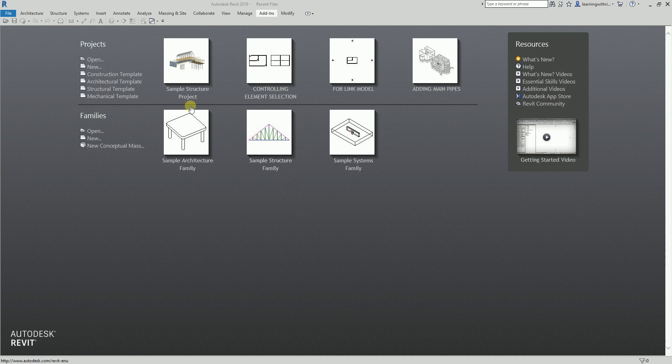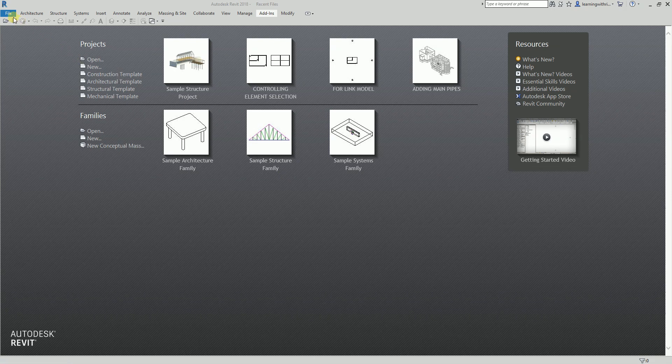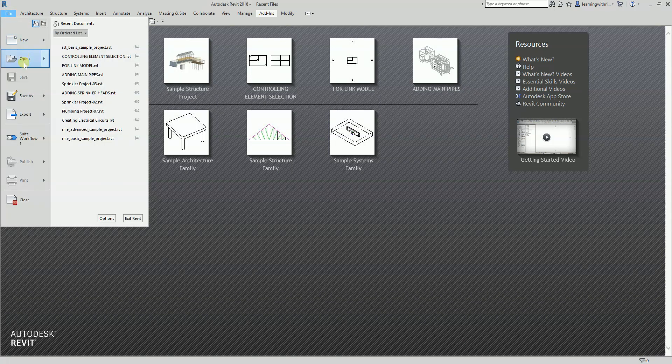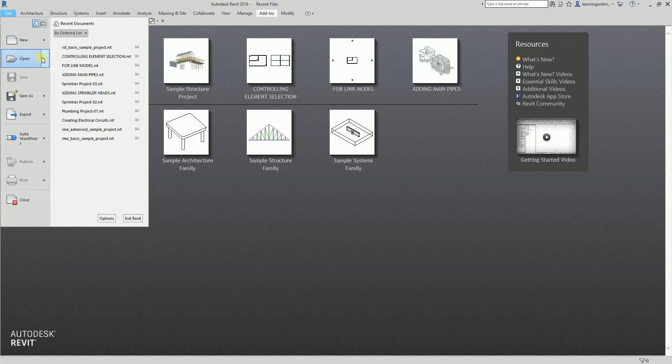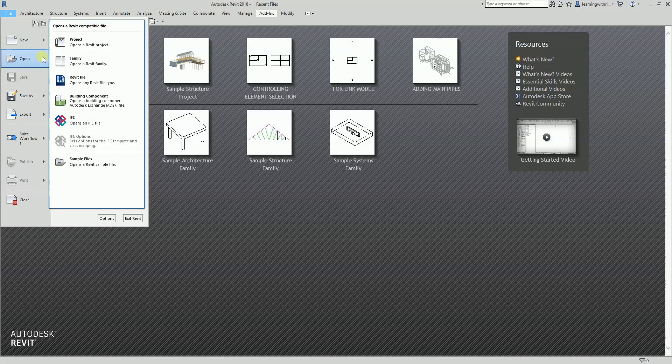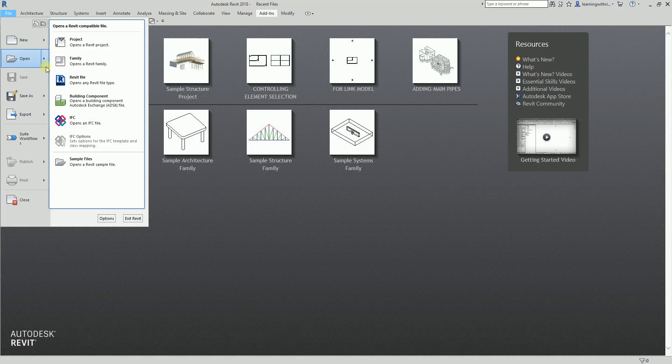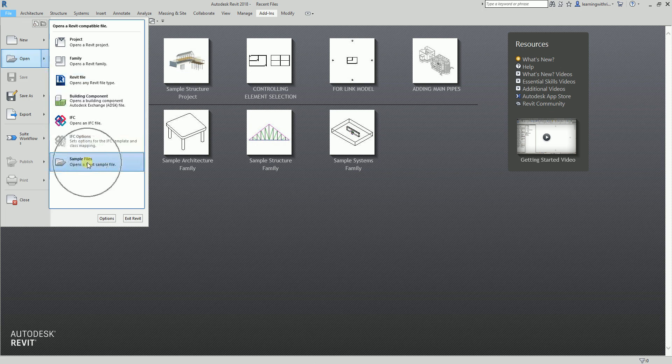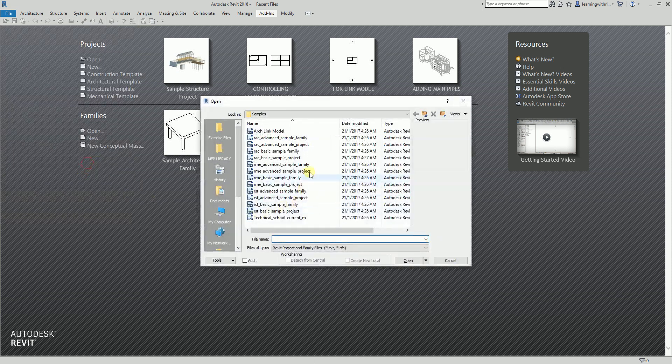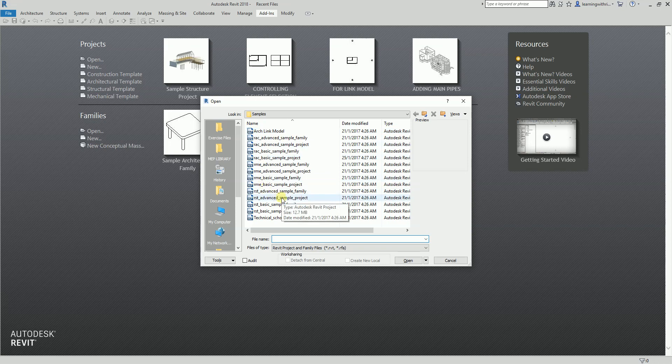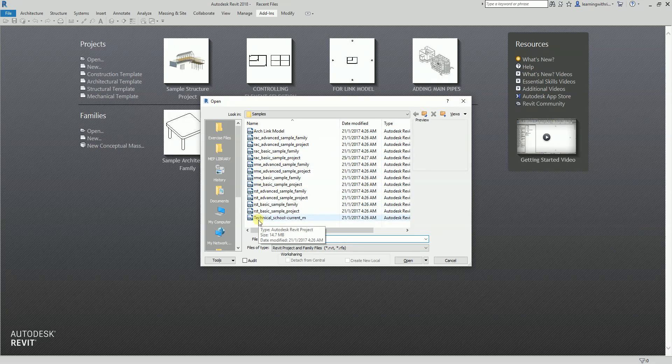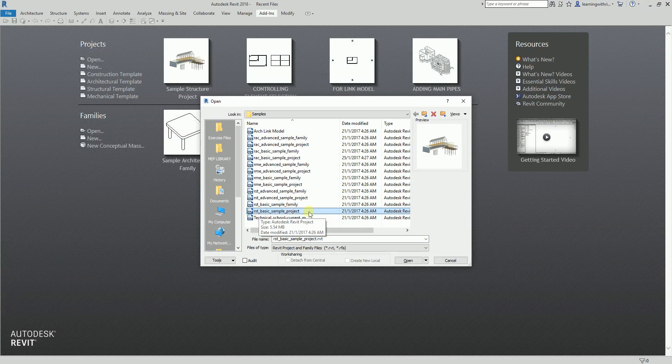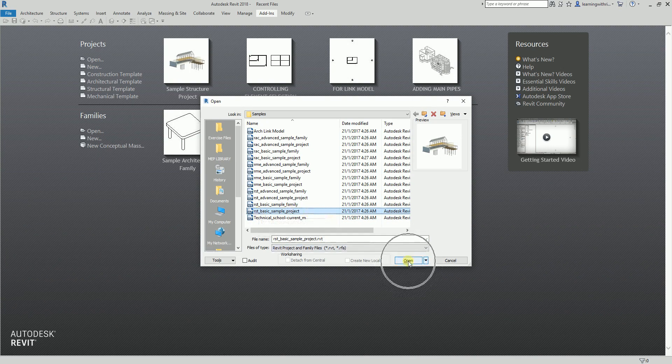To access that, you just need to go to the big R, move your pointer here, and make sure you can see your sample files there. If you successfully installed Revit 2018 or 2017 on your machine, you should be able to see these sample files. I'm going to use the Revit Structure model, the basic sample project, so we'll be able to open it faster.